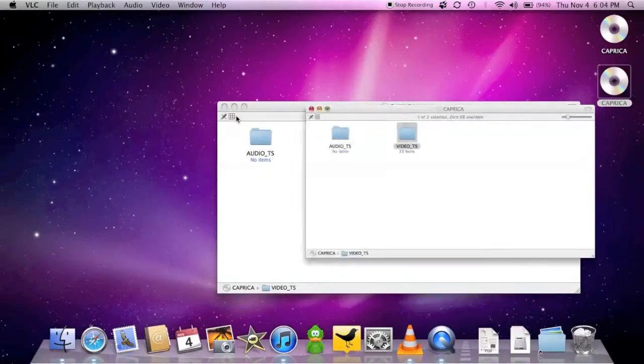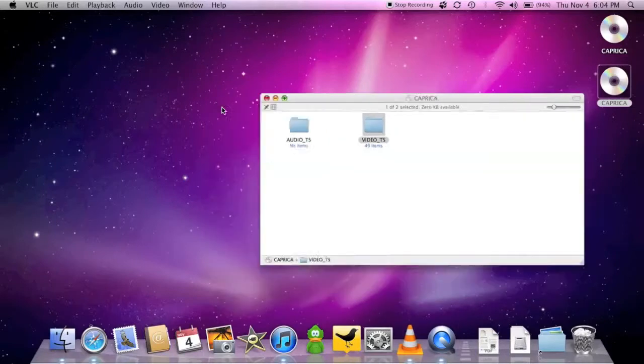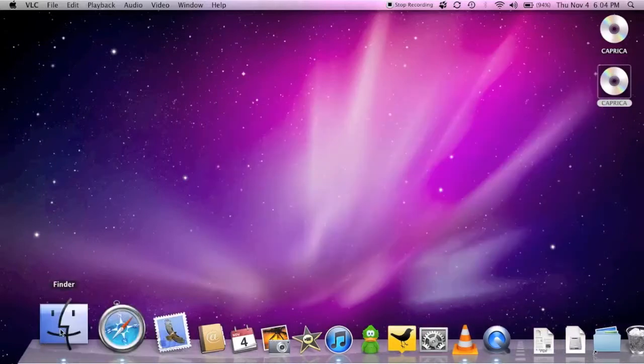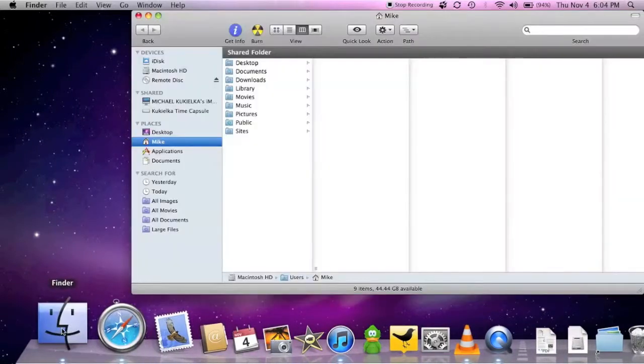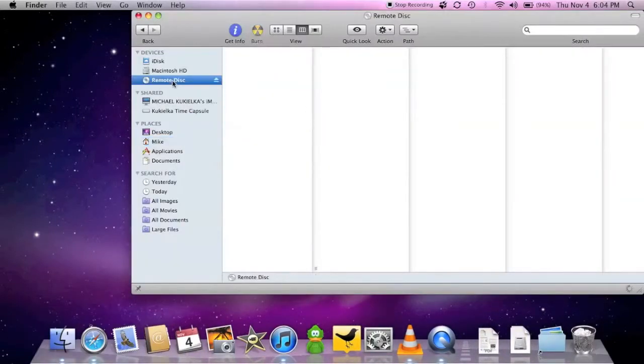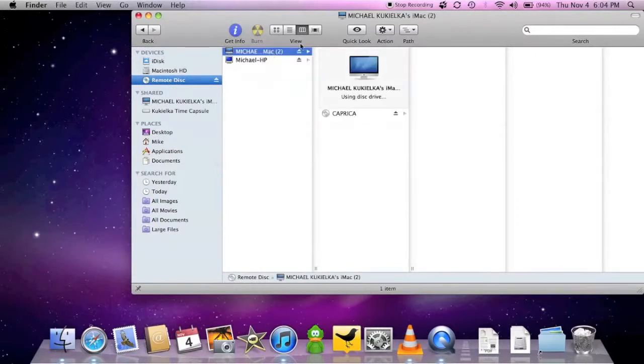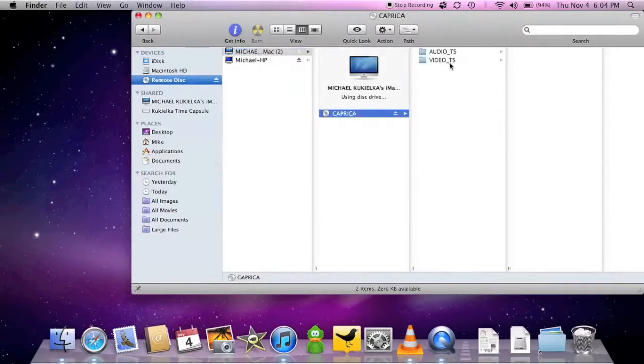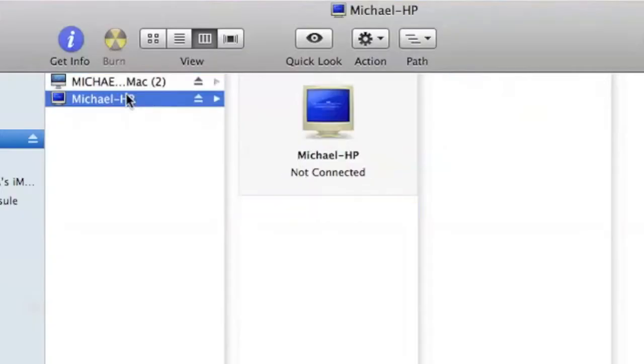Of course, you can also go directly to Finder to navigate to the remote disks as well. You can see I have two here - one from the iMac and one from an HP. I think it's kind of funny that the HP actually has an image of an old CRT monitor with the blue screen of death on it. Very cute, Apple.